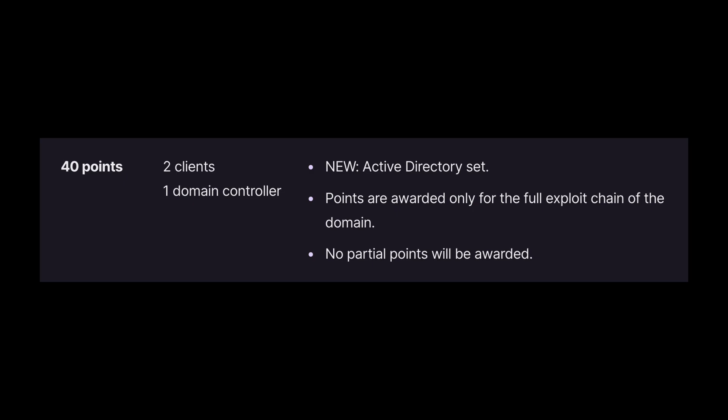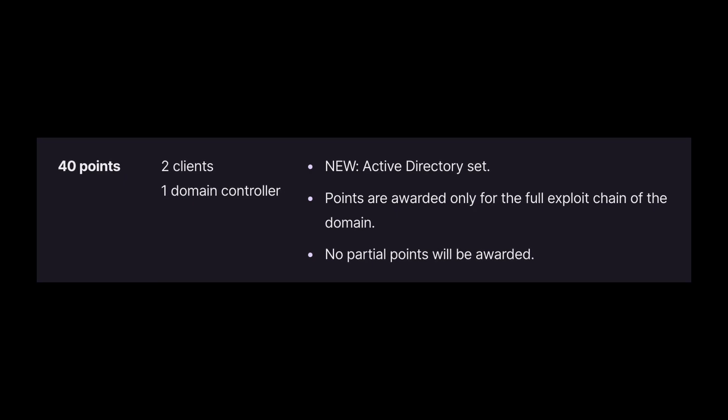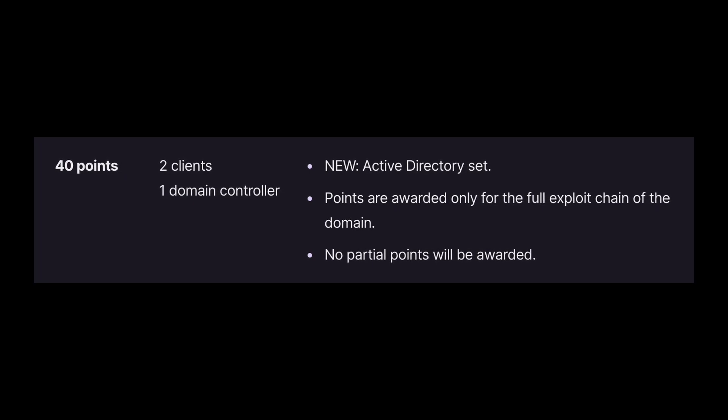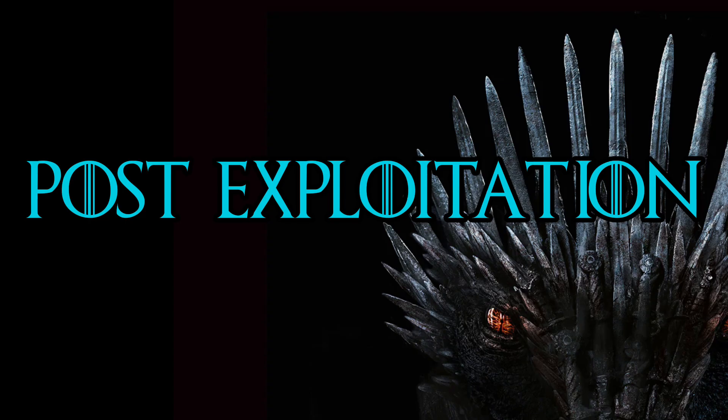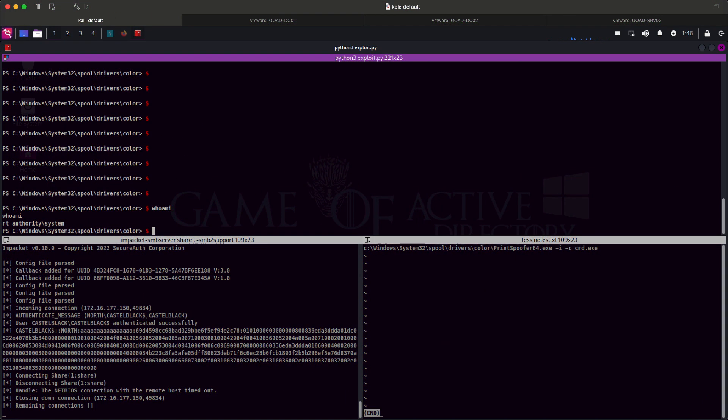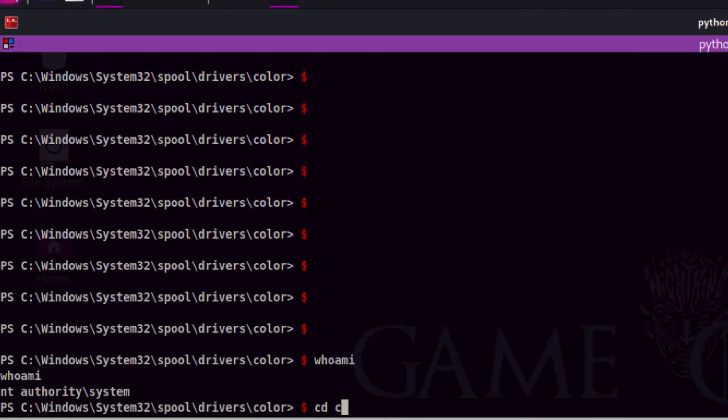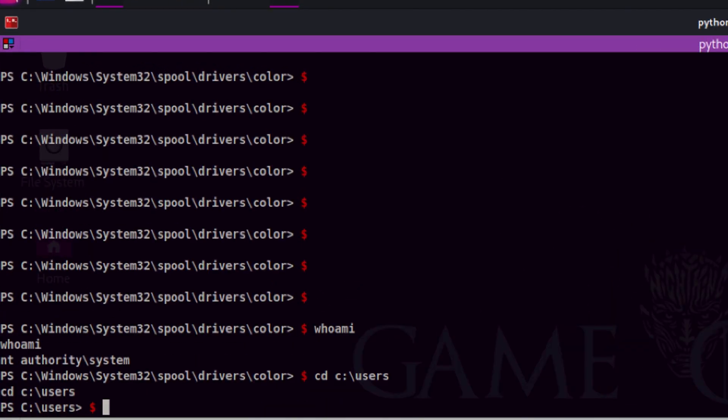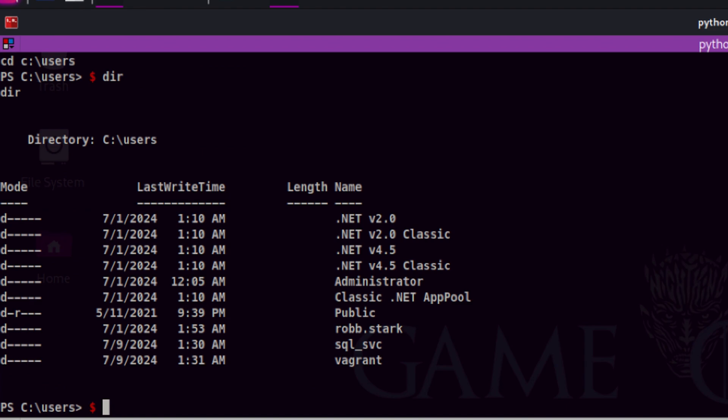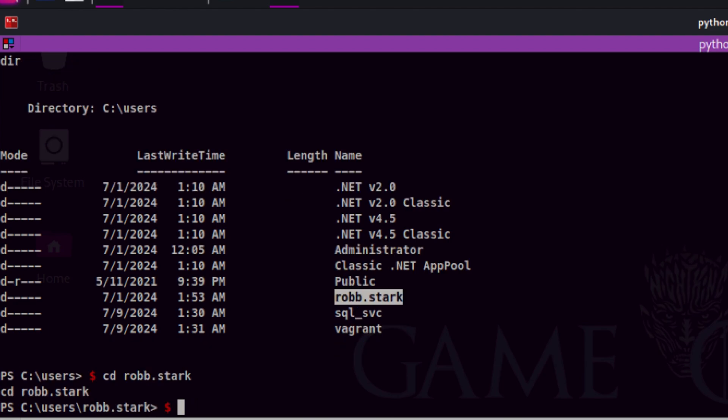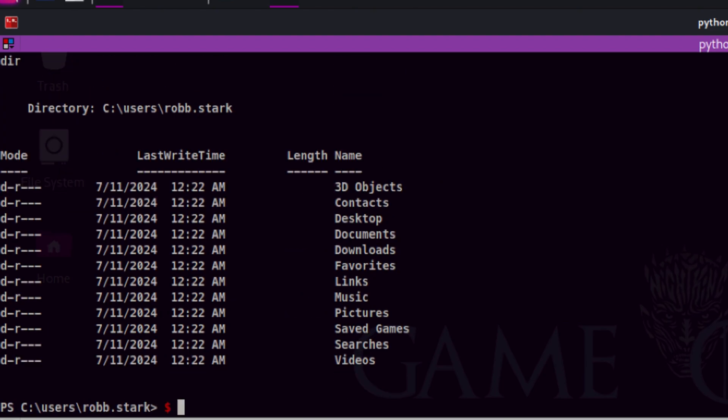Do note that the Active Directory set consists of machines that have dependencies with each other. So once you pawn a box, be sure to do post exploitation such as finding user credentials and interesting files. Going back to our shell session, let's try to find something useful. Whenever I get a system shell, first place I always visit are the user folders. Here we can immediately see Robb Stark, which looks like a domain user based from the format. If you see a domain user folder here, there is a high chance that the user logged onto the machine.